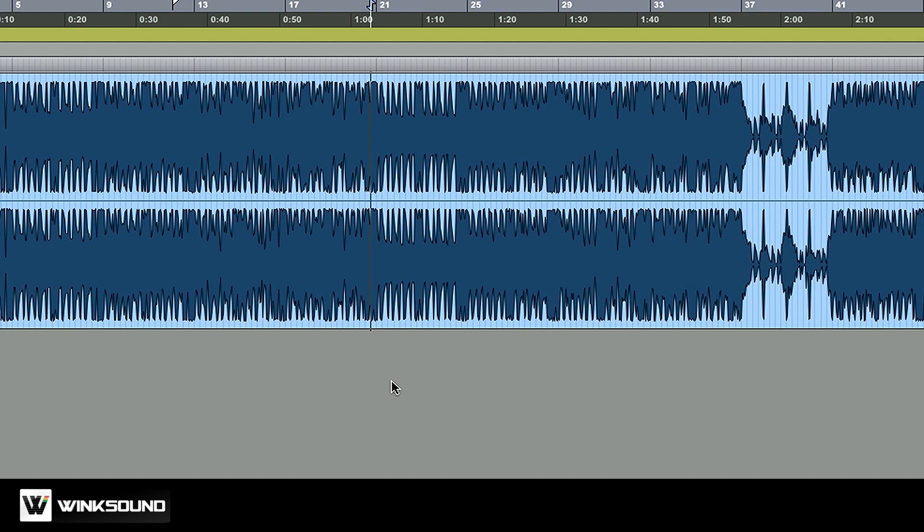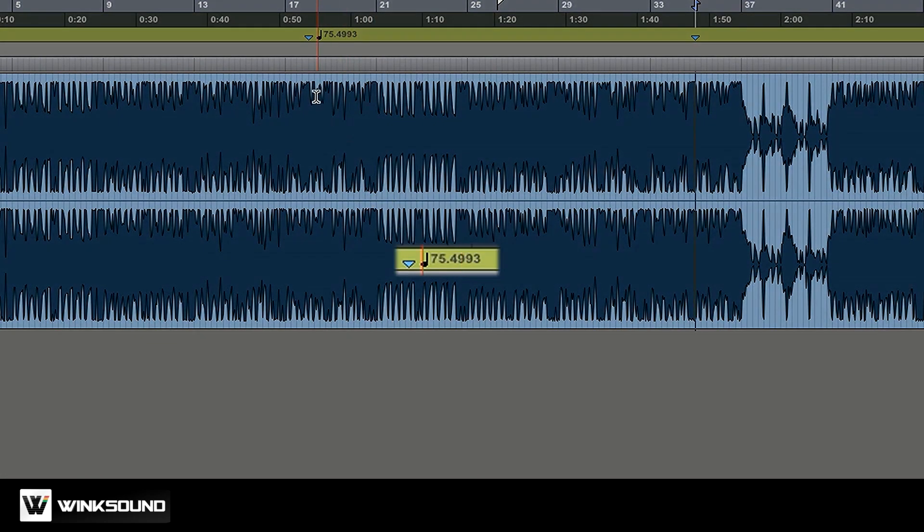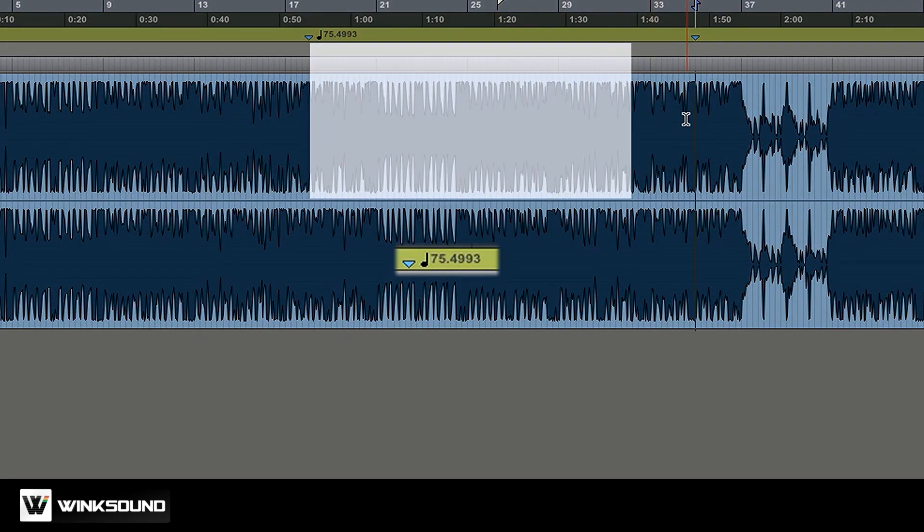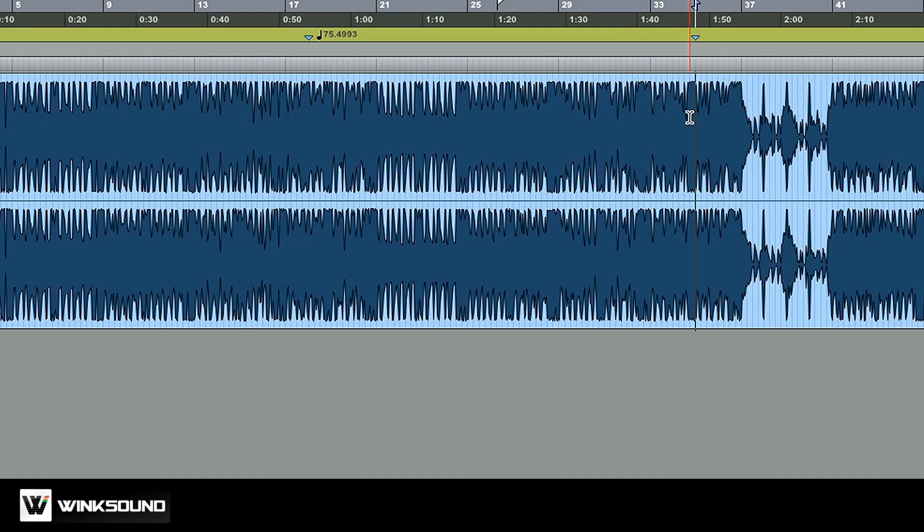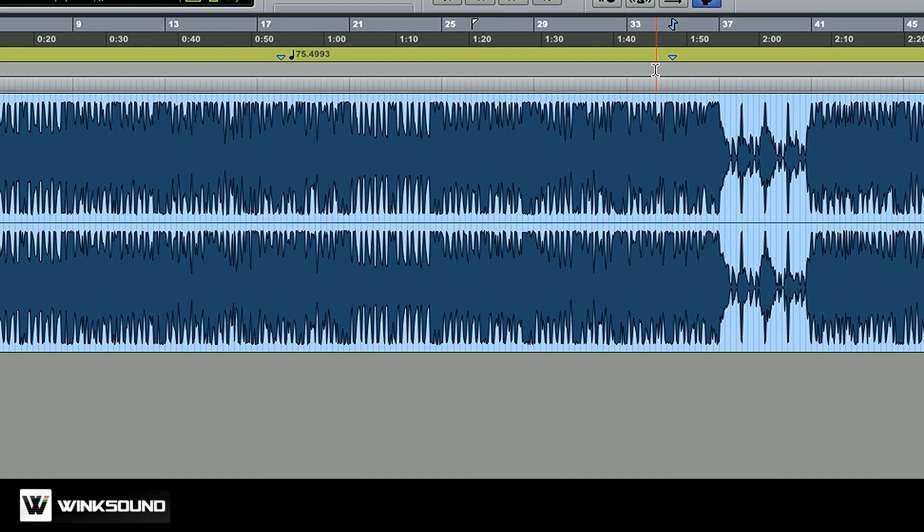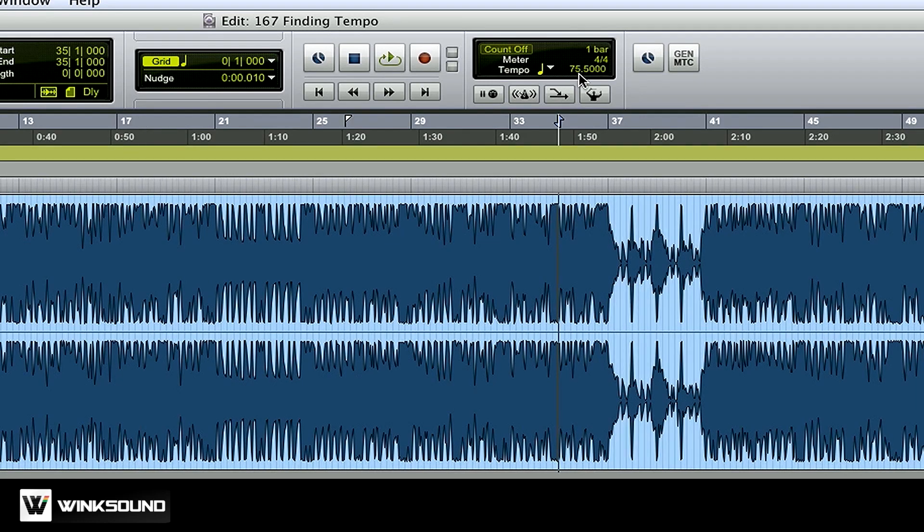So a lot of times with sample based music, you may find that the grid doesn't always hold true to the track. So in that case, just add some more identified beat markers further along in the song. Now you can see Pro Tools is guesstimating that my tempo between this point and this point should be 75.4993. I think it's pretty obvious that this track was recorded at 75.5. In this case, I'll turn off conductor mode and just type in my tempo manually since I know what it is.